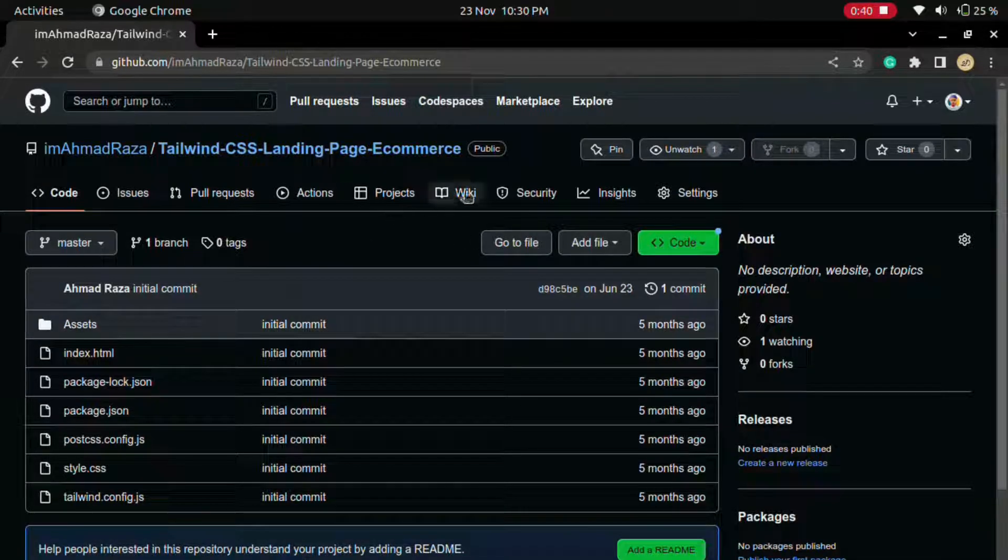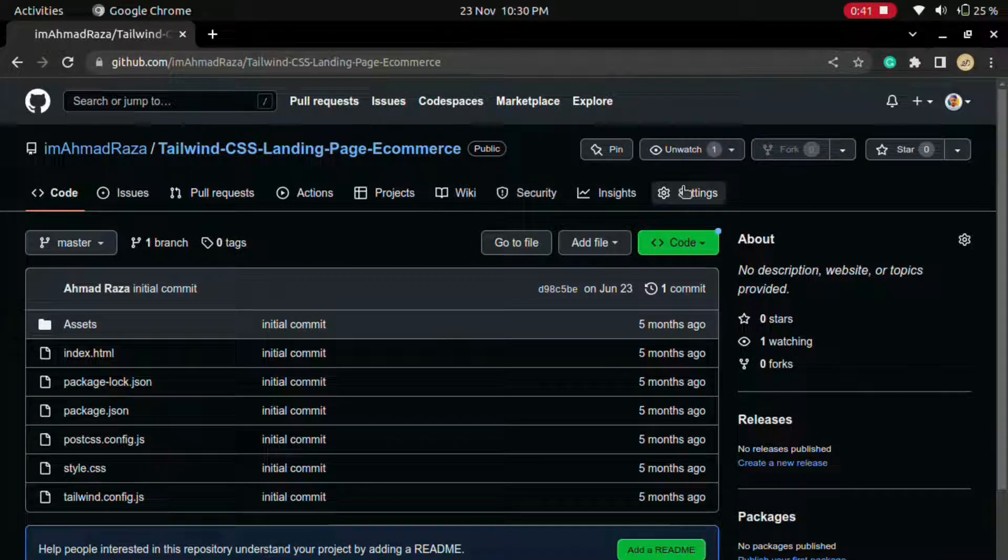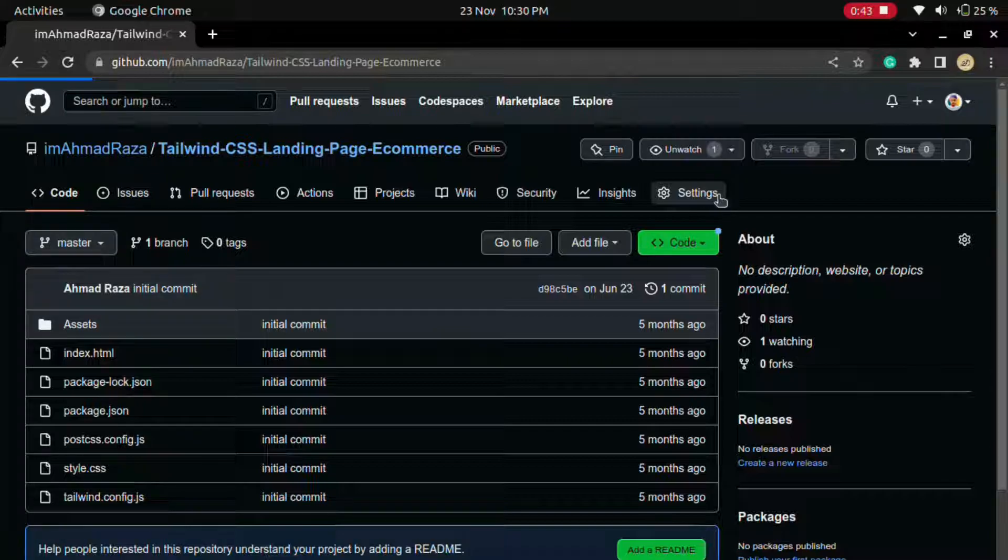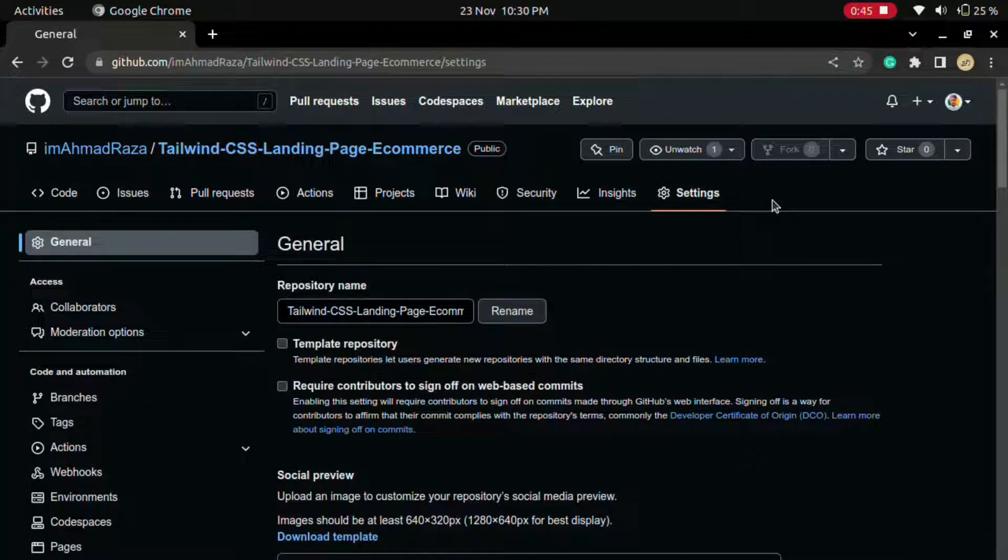Now you can see all the code of your repository. Just click on this Settings button in the side corner.